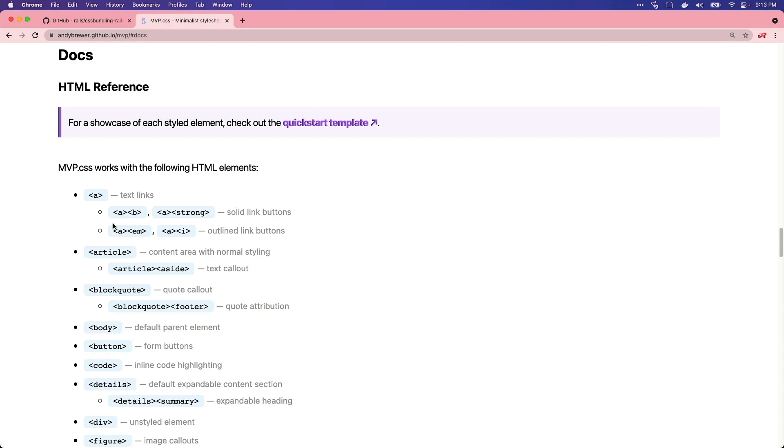However, for something like prototyping, I think this is a really good way to do it, because you can get some nice looking UIs without any effort.